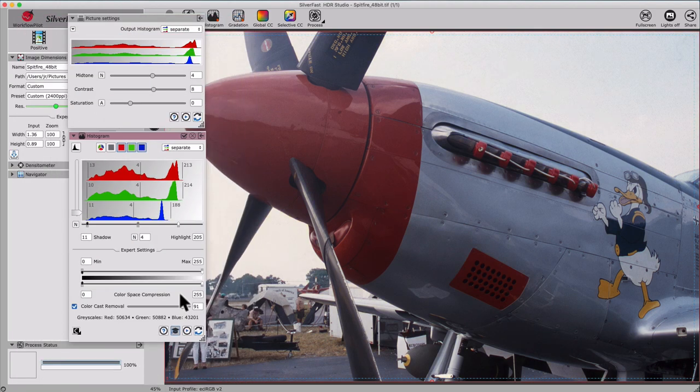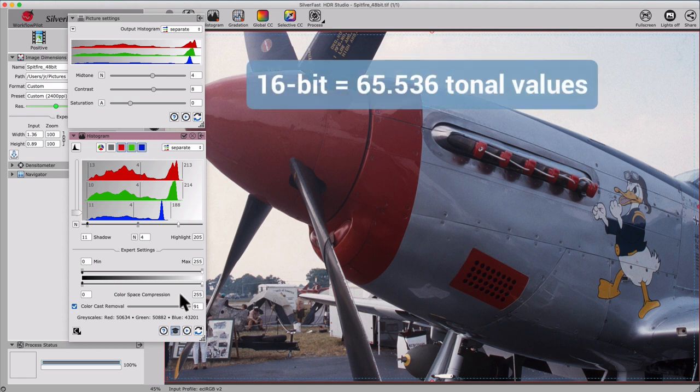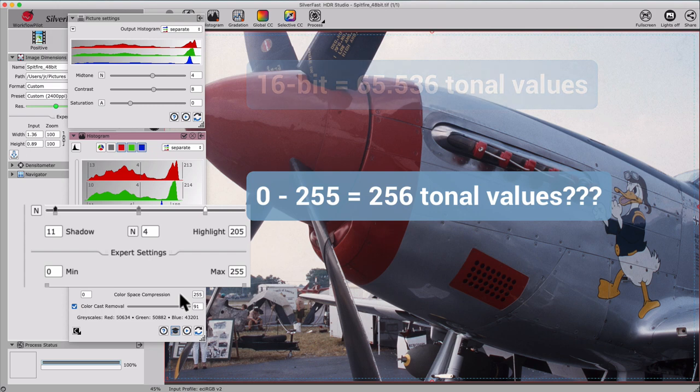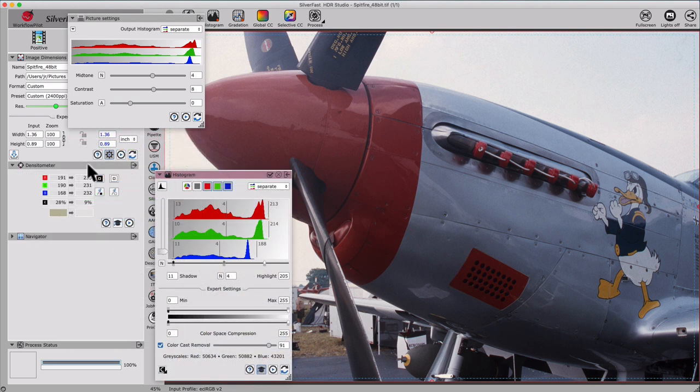Why is it when editing a 16-bit image with 65,536 tonal values, there are only 256 tonal values shown in the histogram? Good question. And we asked ourselves the same thing. So as a result, in SilverFast 9, you can switch the display of the histogram.